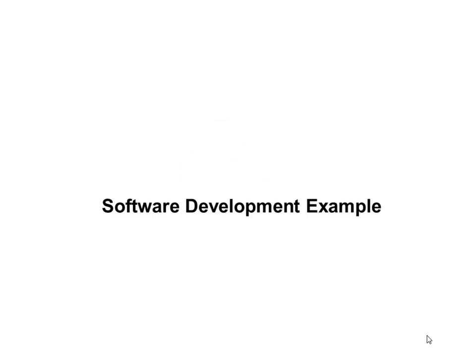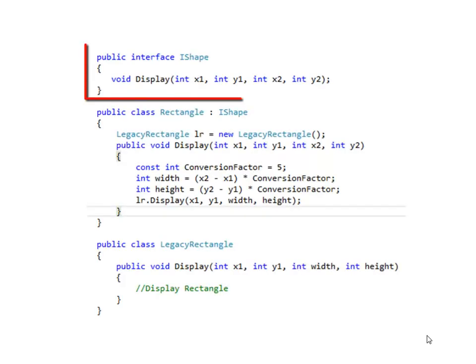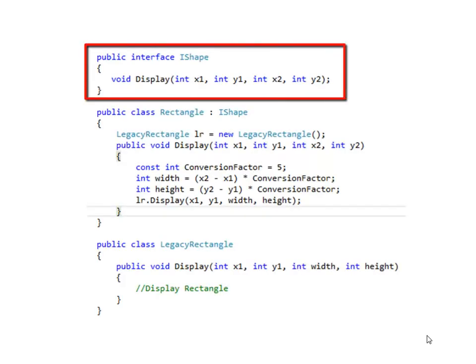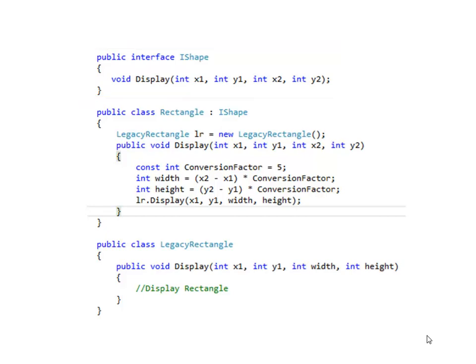Let's look at a software development example. Let's suppose you have an interface called IShape and there is method display in this interface. While you were building an application you committed to the interface IShape. Now you realize that you have to create another concrete class called Rectangle.